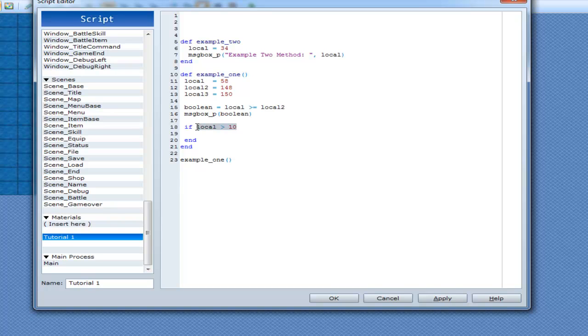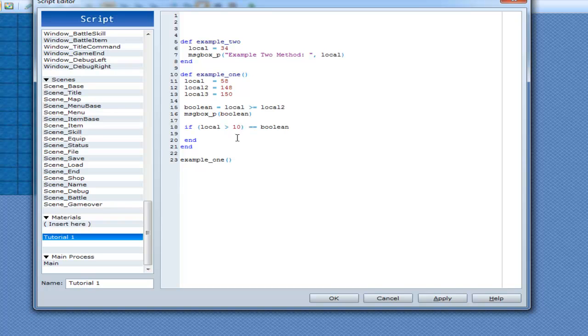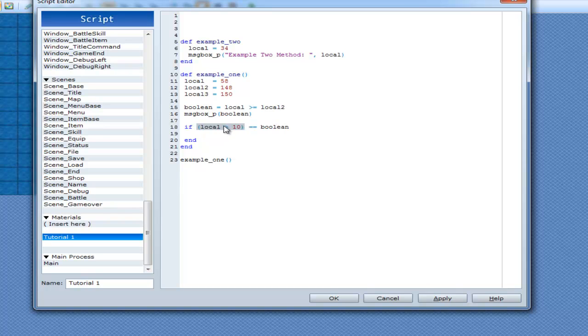But, we can also do local greater than 10, equal to Boolean. Now, this one might get a little bit complex. But, it works like this. Local greater than 10. True. Because local is 58, which is greater than 10. And so, since this is true, equal equal to Boolean. Now, Boolean here is local greater than equal to. That's false. So, this is false and that's true. So, this is not equal. True is not equal equal to false. So, don't execute this.